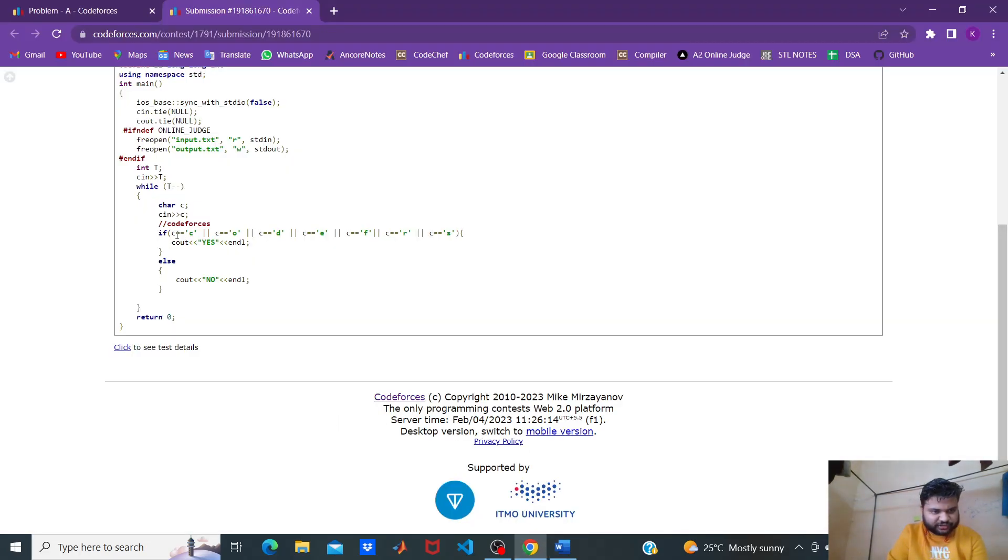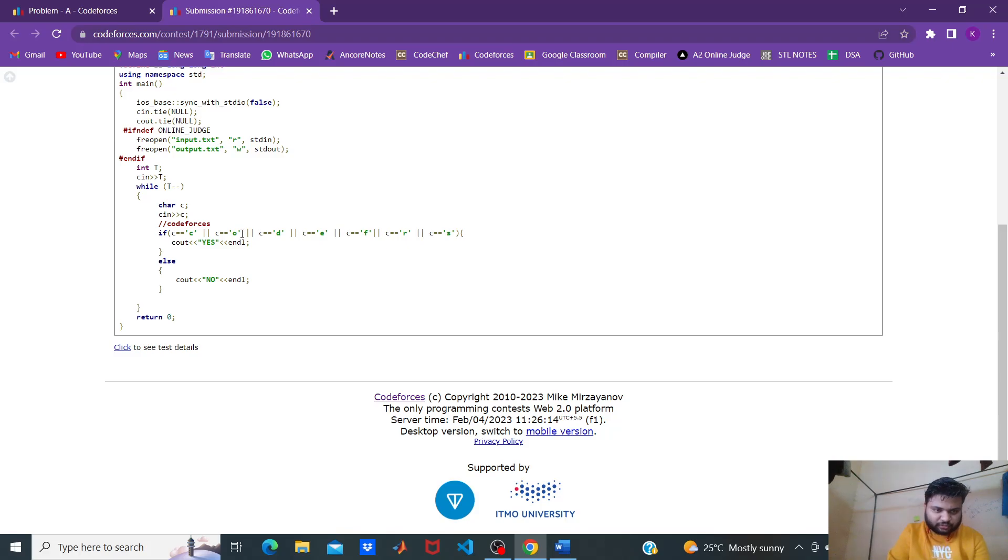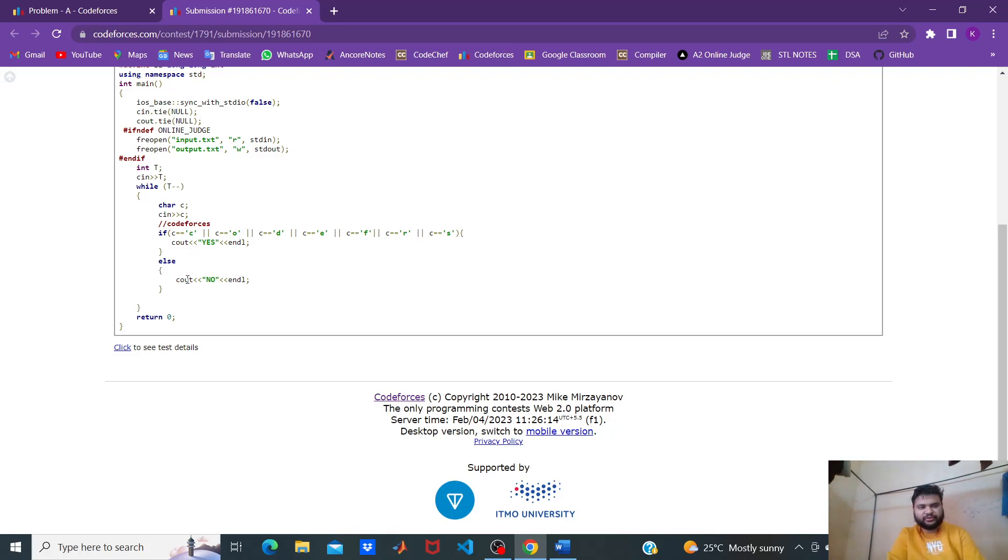If C double equals C or double equals O or equals D, E, F, R, S, then we print yes; otherwise we print no.